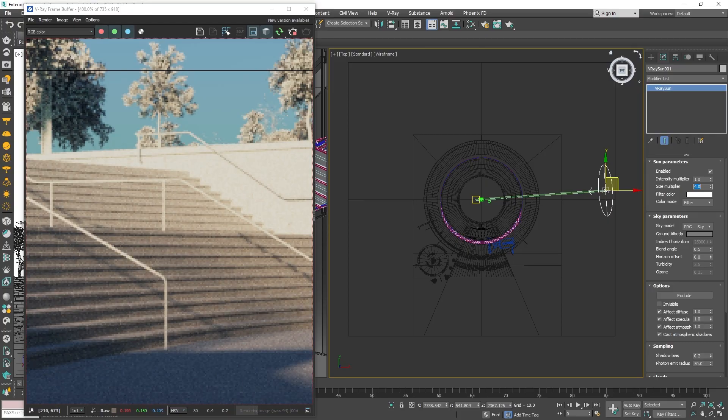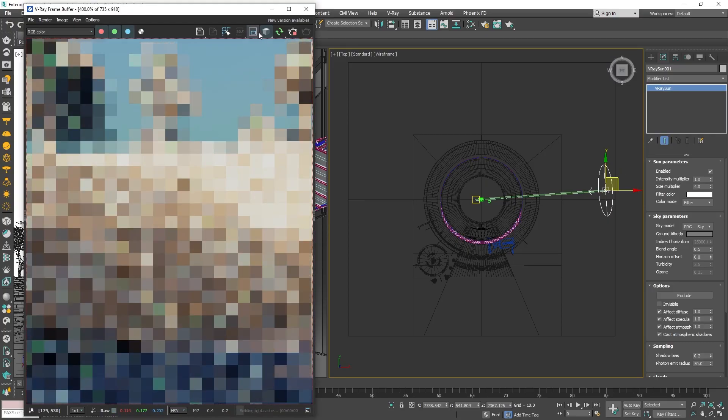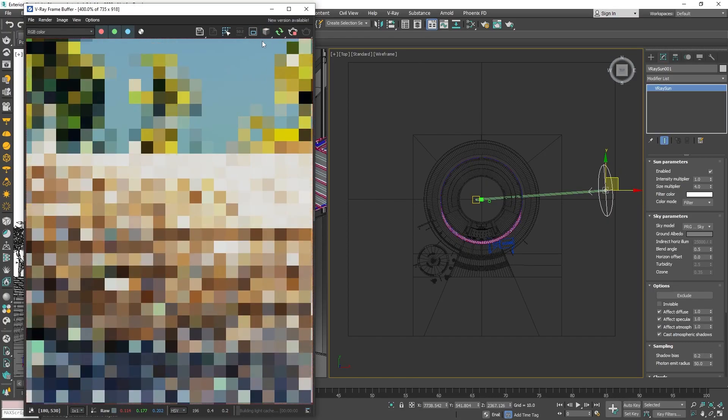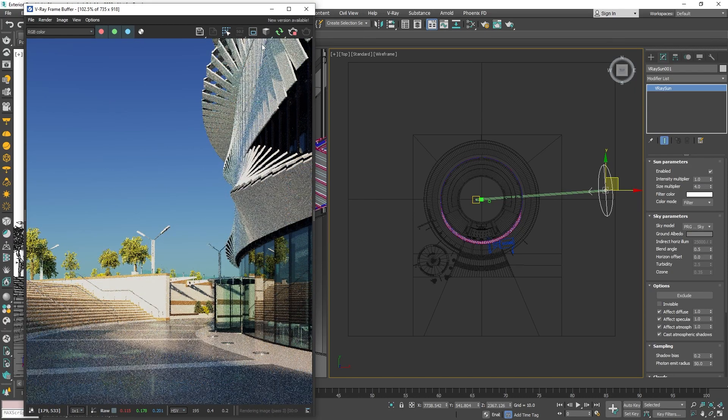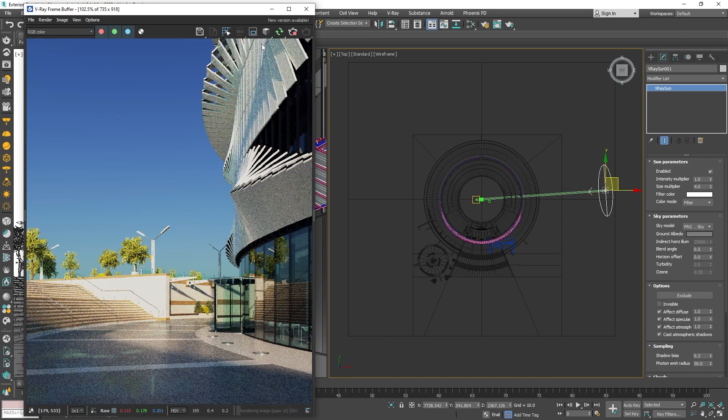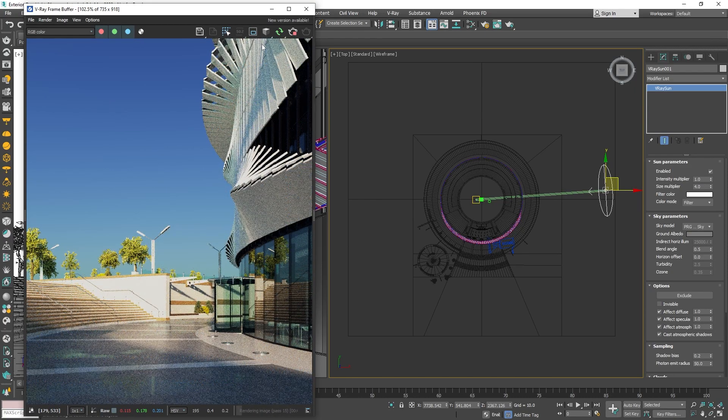Now that we have our lighting set, we can disable the render region and debug shading so that we can see how our scene will look with materials and colors.